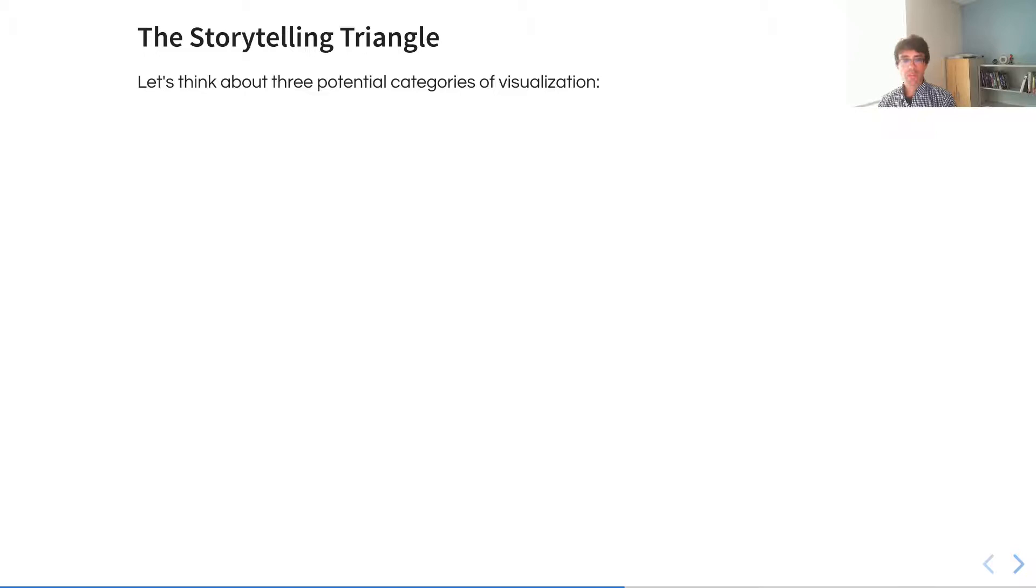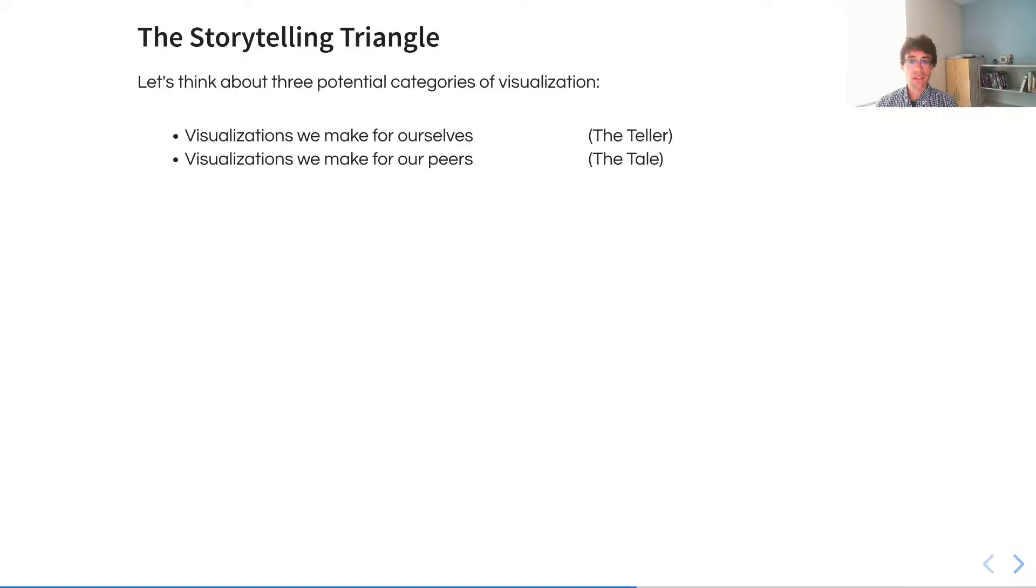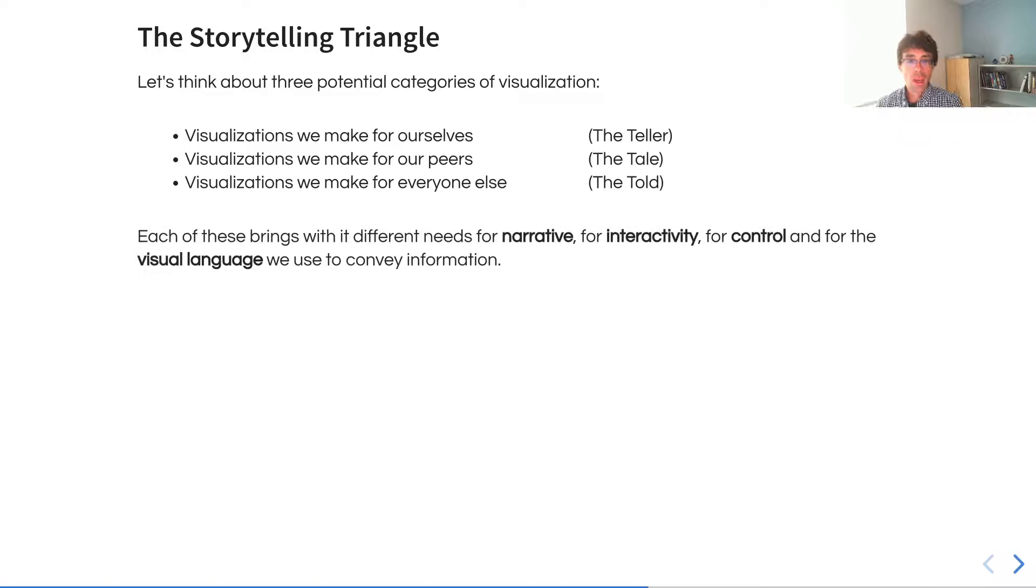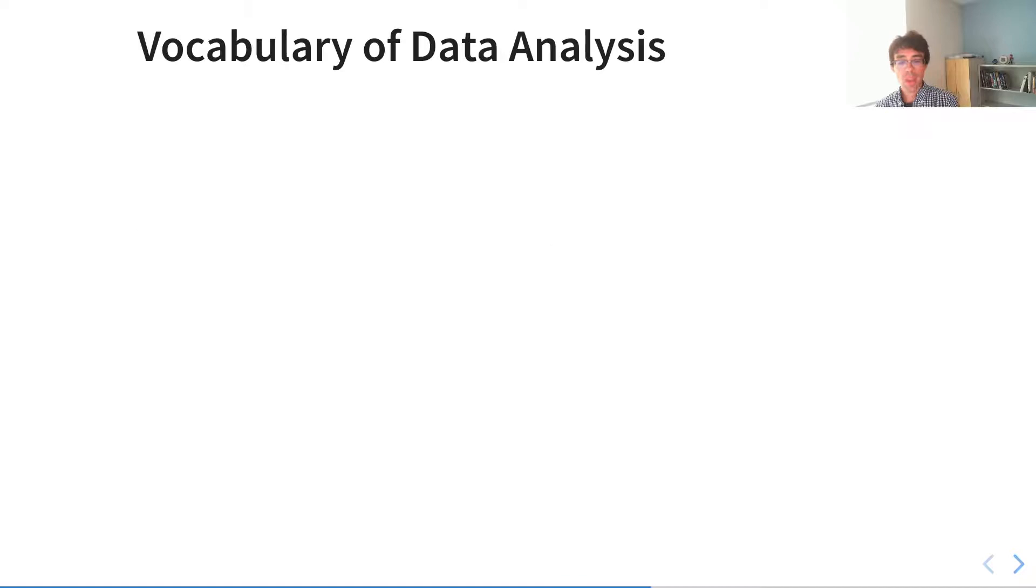There are three different potential categories of visualization. Visualizations we make for ourselves where we are talking directly to the teller. Visualizations we make for our peers where we emphasize communicating information about the tale. Visualizations that we make for everyone else where we emphasize the told, the audience. Each of these brings with it different needs for narrative, interactivity, control, and the visual language.